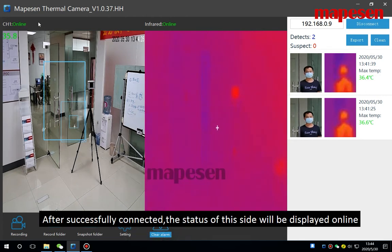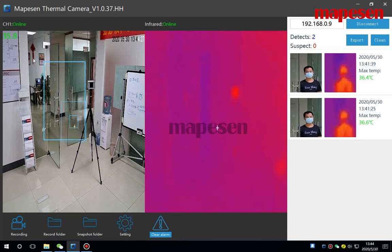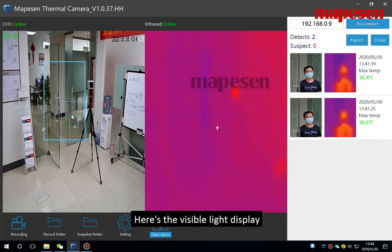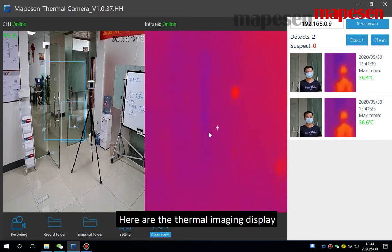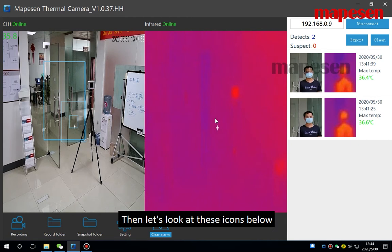Now we are already connected. After successfully connected, the status of this site will be displayed online. Here is the visible light display, here is the thermal imaging display.